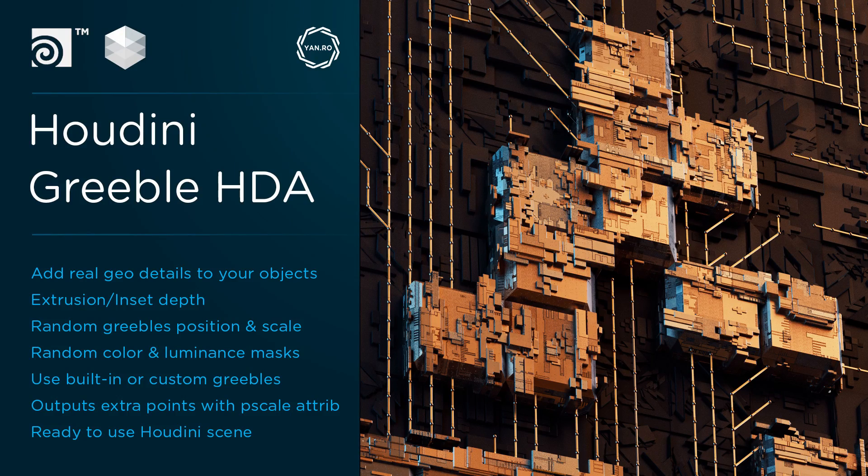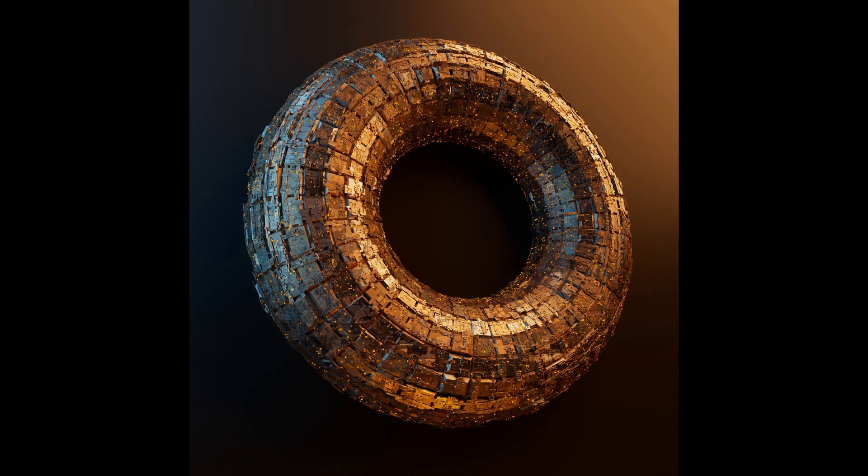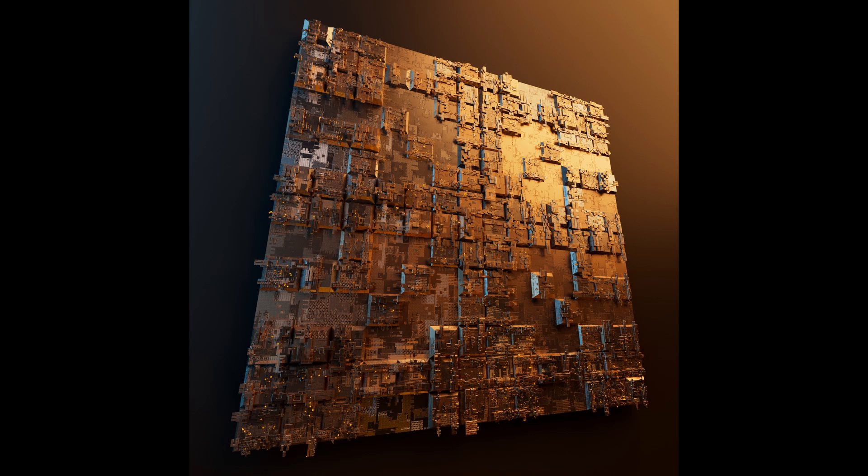Hello everyone, in this video I will show you my latest Houdini asset that allows you to very easily add extra geometry and complexity on almost any object.